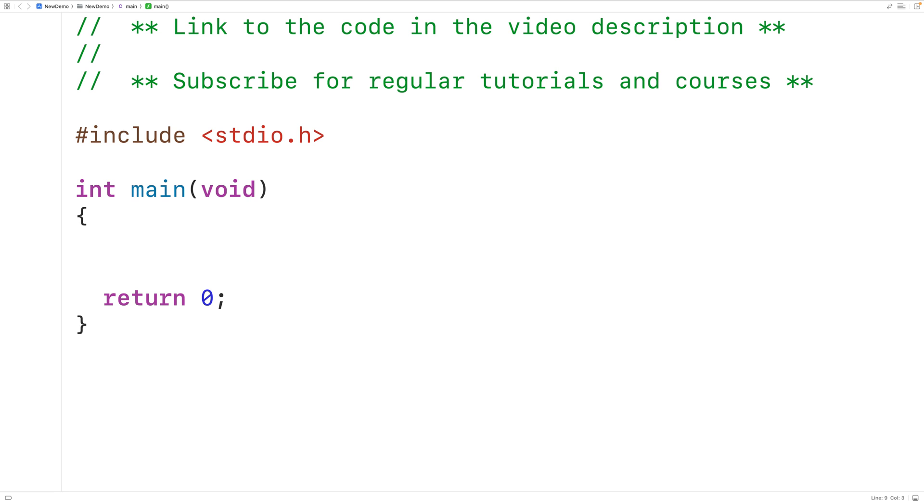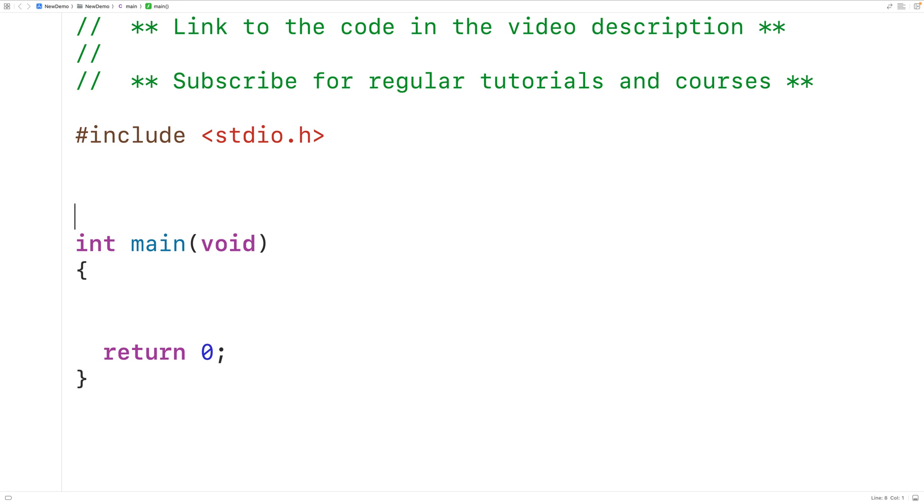These are in contrast to value returning functions which do return a value. With a value returning function, we specify the type of the return value. For example, here we could specify the return type of this function as int.